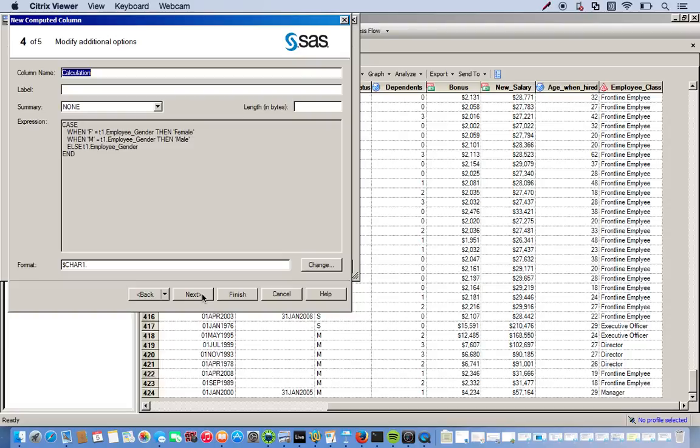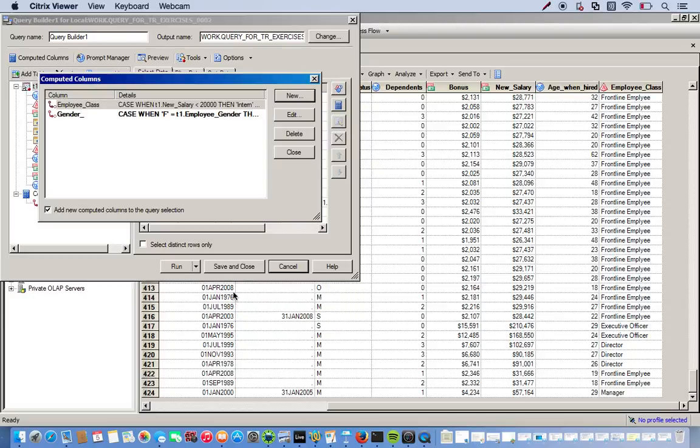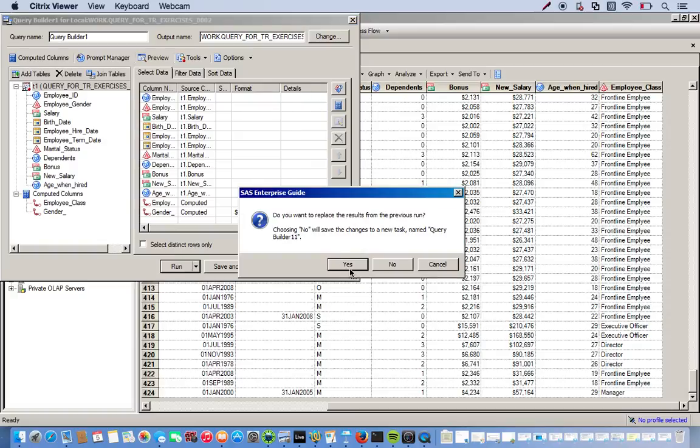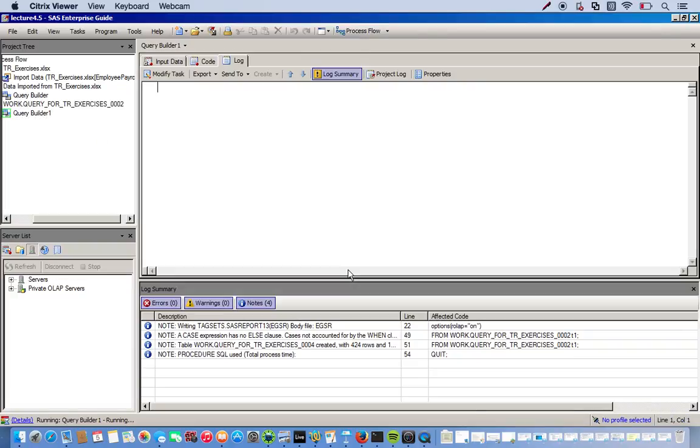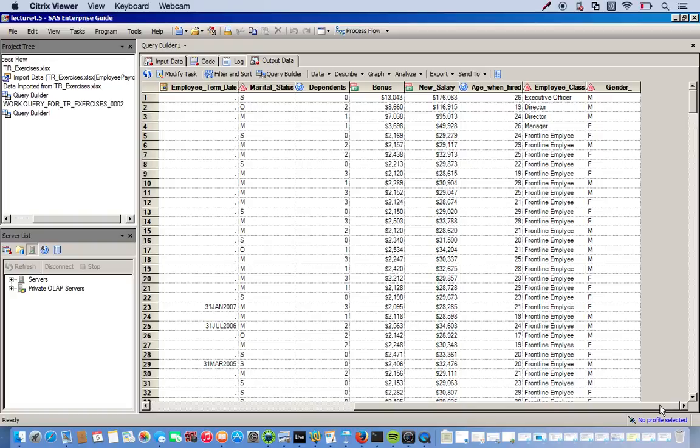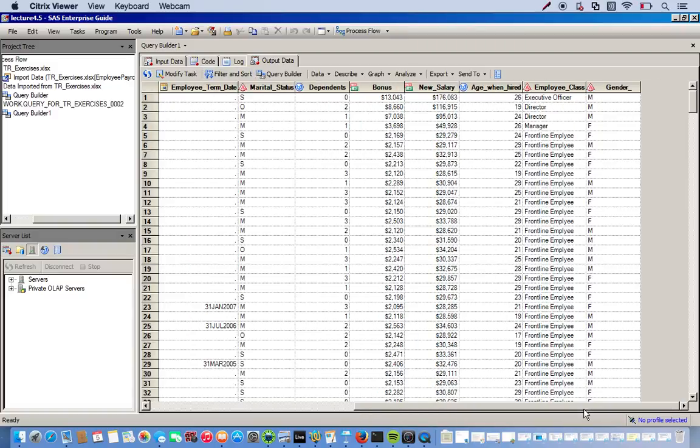Let's see. I guess we'll call this Gender underscore. Recode. So we'll click next. Click finish. See how this looks. Come all the way to the right. And gender looks exactly the same as our previous gender variable. And here's why.